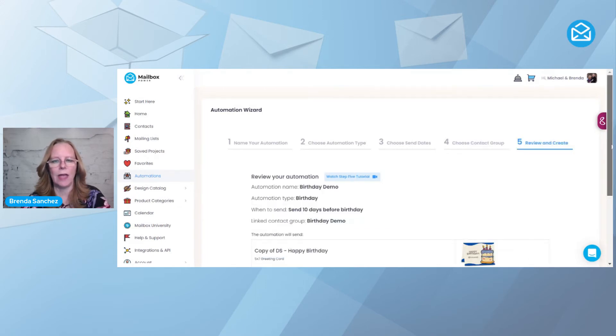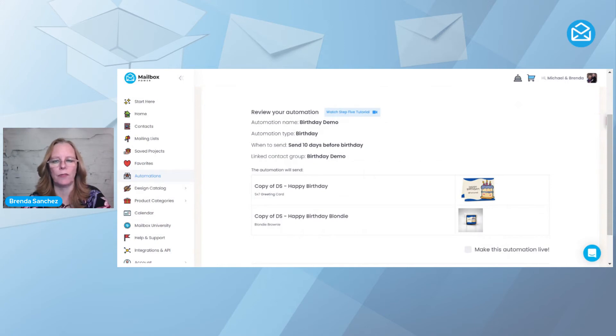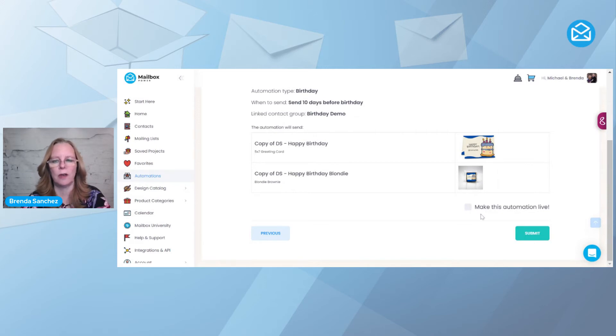And now, as you can see, I've got a birthday demo automation with a birthday card that goes out 10 days before the birthday. And today, I'm not going to make this live yet, because I want to show you how to add a half birthday to this automation. So I'm going to hit Submit.